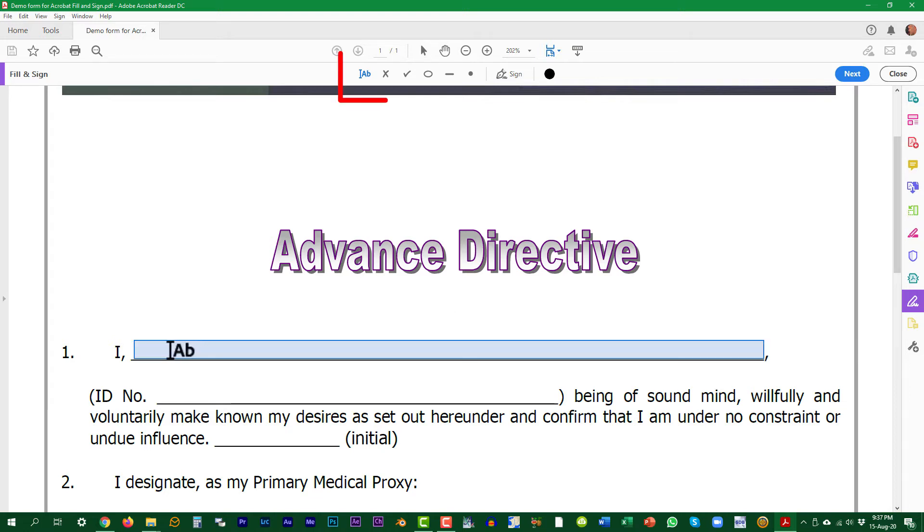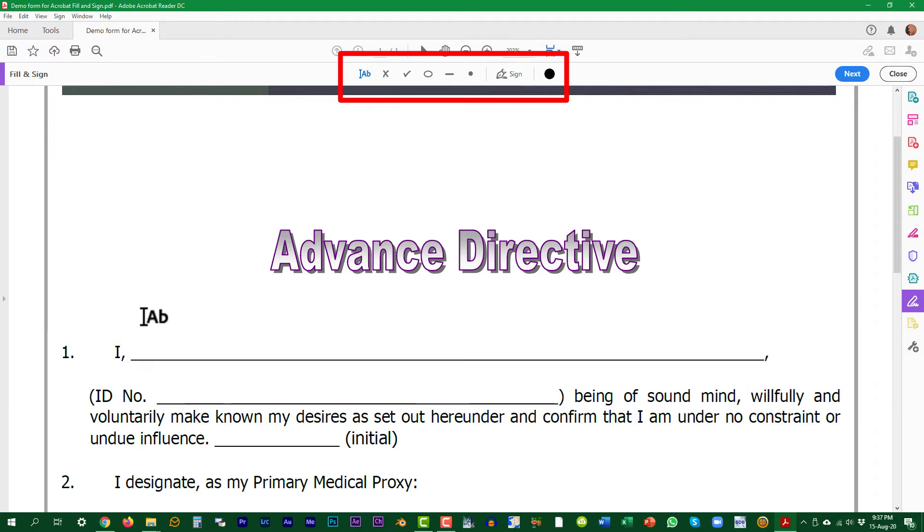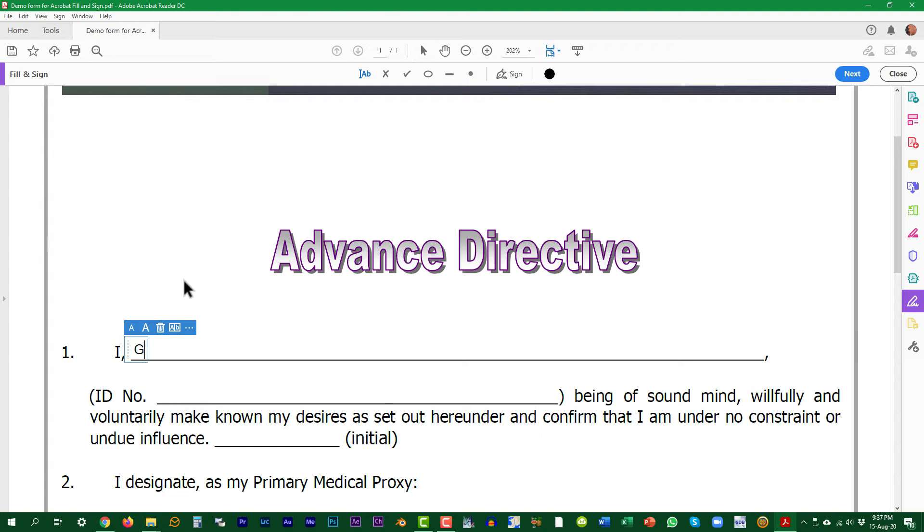Note the filling options in the bar at the top. Select the text option, the AB icon on the left. Position your cursor where you want to enter text and start typing on your keyboard.